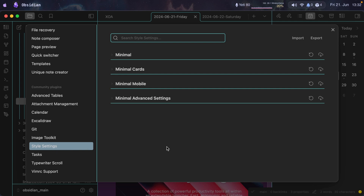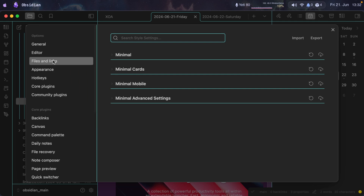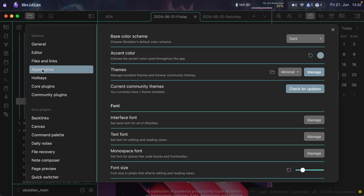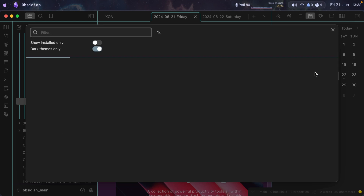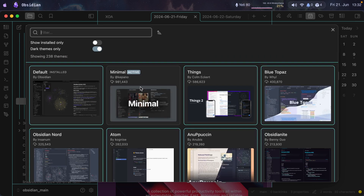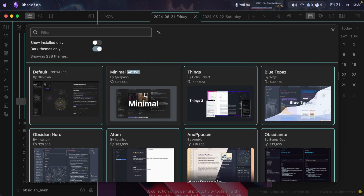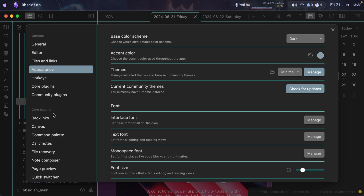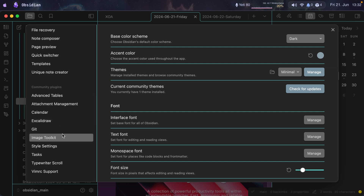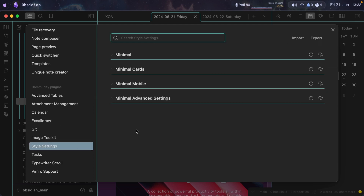The theme I'm using that works with Style Settings can be found under Appearance on the left, under Themes. The one I'm using is Minimal. If you want a different theme, you can come to Manage — Minimal is what I have installed. This Style Settings plugin works specifically with the Minimal theme, though you can give others a try.